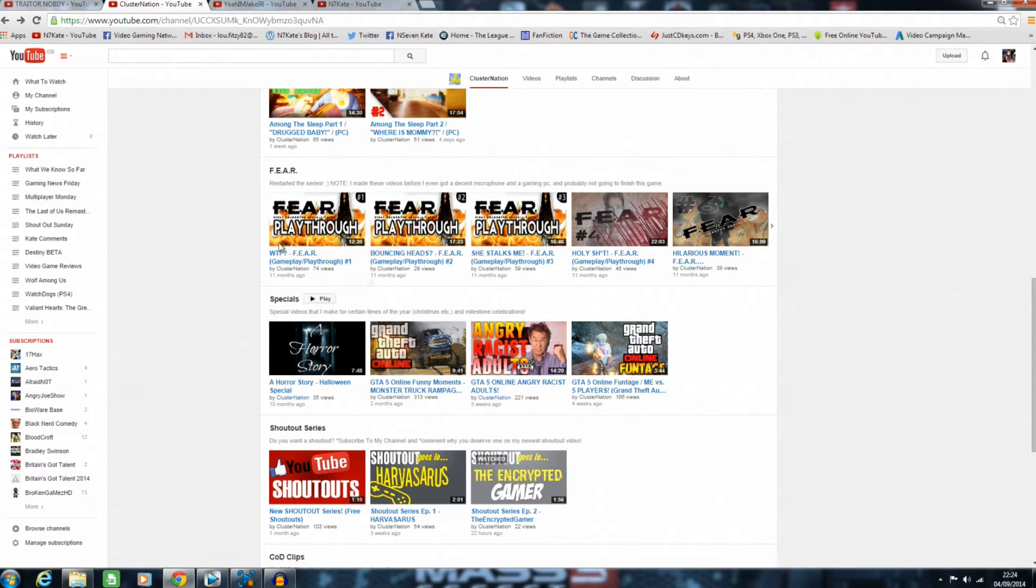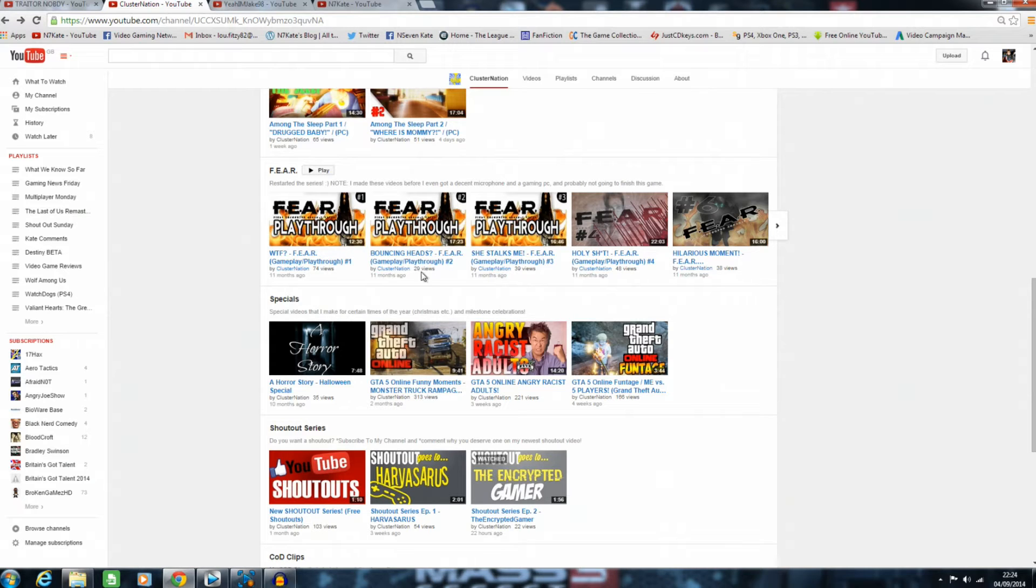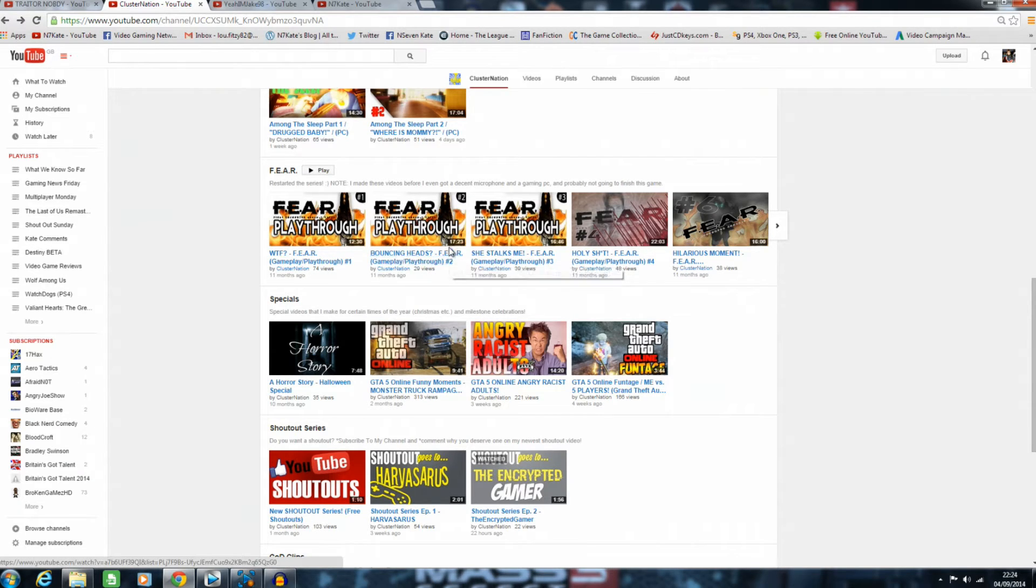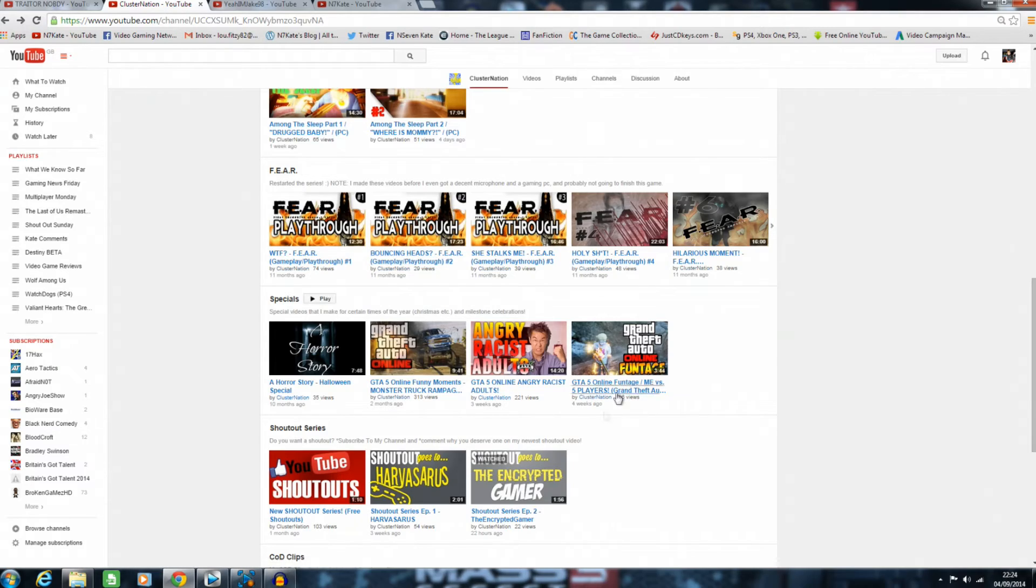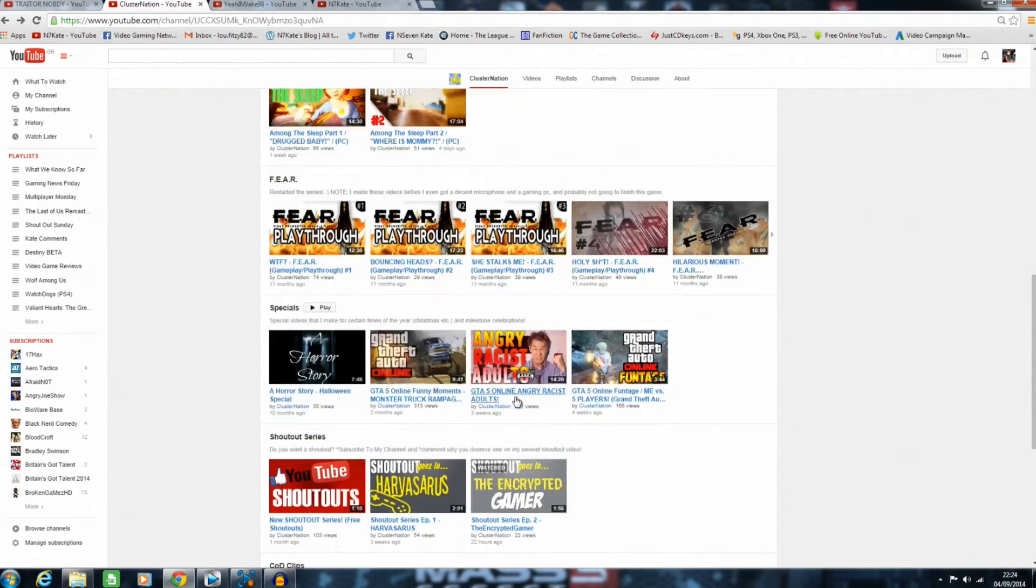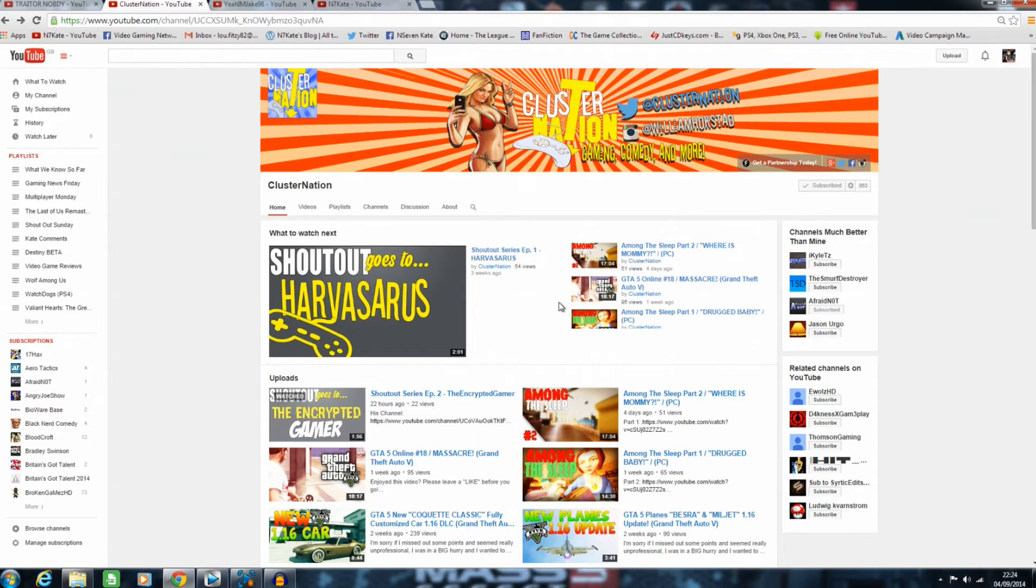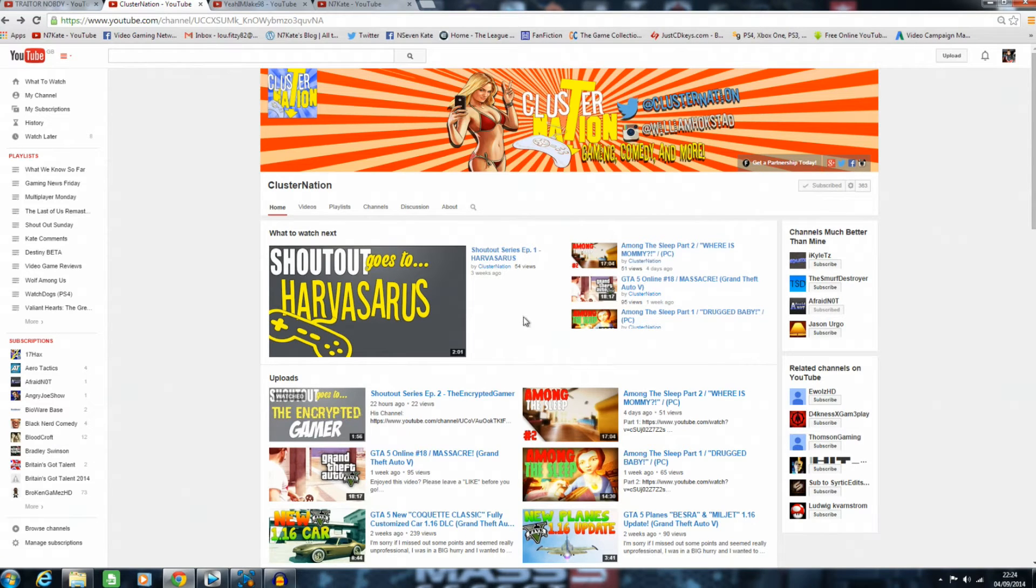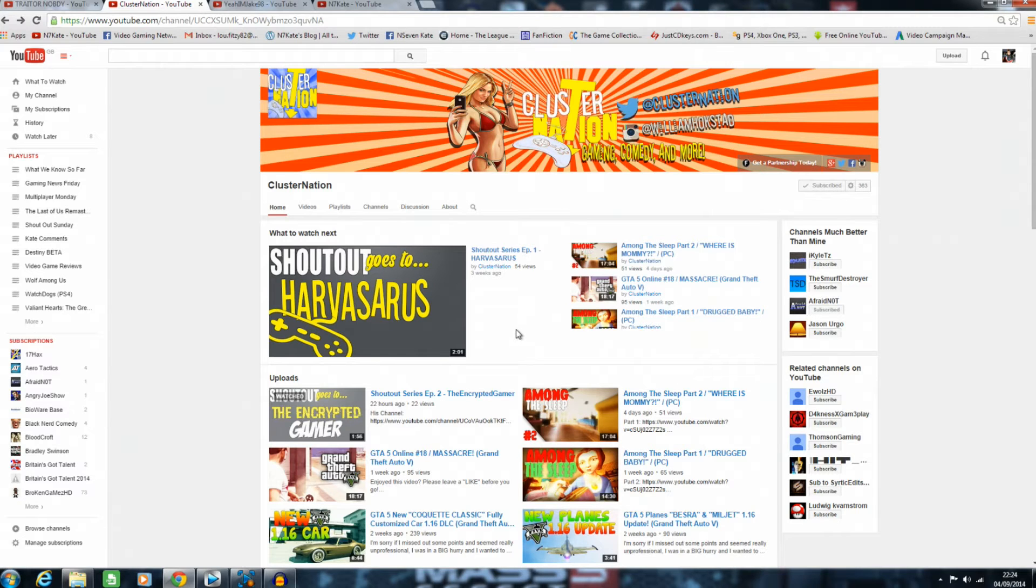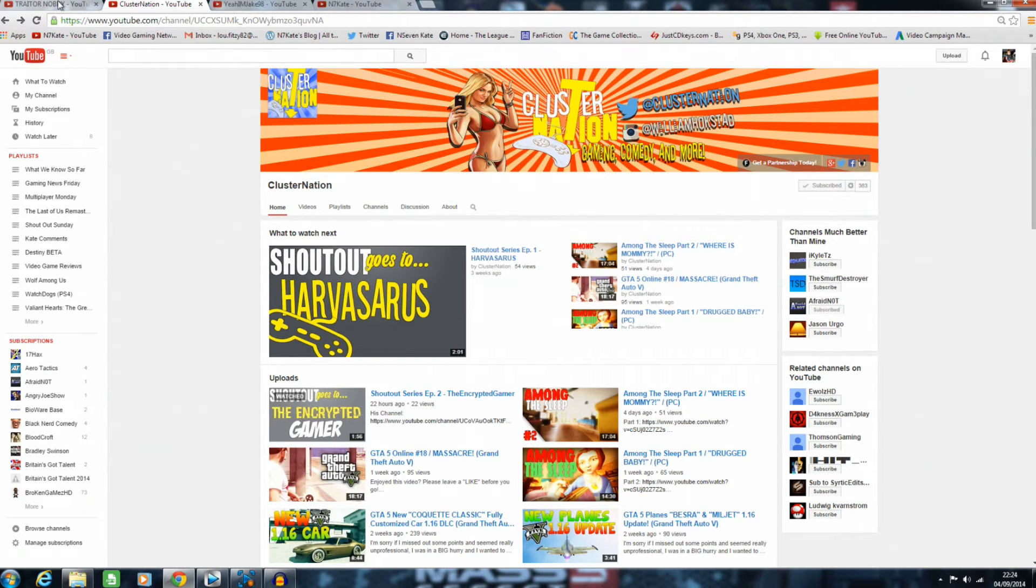He does some cool Let's Plays and playthroughs. He's got Fear, which I've never actually played, but it looks interesting from watching his videos—it's got me interested in that game. He's got really great content on his channel and he's a really nice guy. Please go pop along, say hi, like his videos, comment, and subscribe if you like what you see.